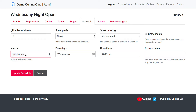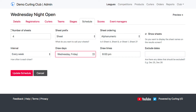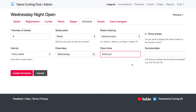For the interval, typically every week is what I want for this. For a bonspiel, you might have every day. For my draw days, I can put in multiple days here. So if my draws were on Wednesdays and Fridays, I could put that in and it would know to generate draws for both of these days. I can also have multiple draw times — so instead of 6 p.m., I could say 6 p.m. and 8 p.m. are my draws, and the system will just know to create a draw for both 6 and 8 p.m.